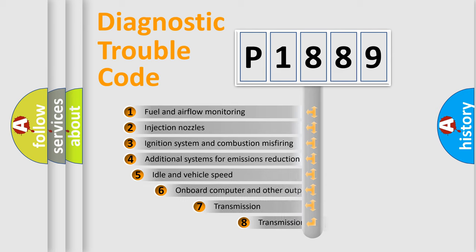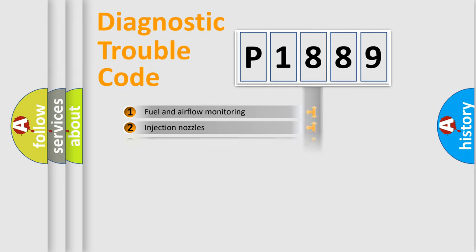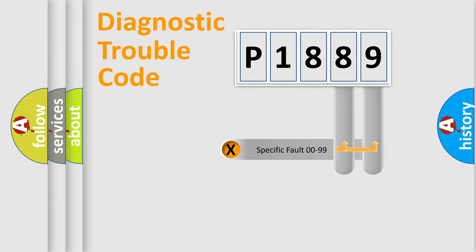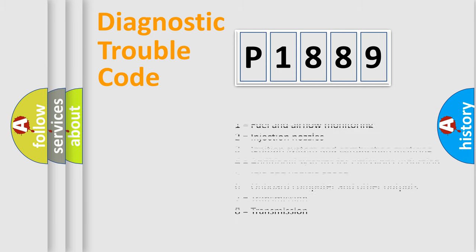The third character specifies a subset of errors. The distribution shown is valid only for the standardized DTC code. Only the last two characters define the specific fault of the group. Let's not forget that such a division is valid only if the second character code is expressed by the number zero.